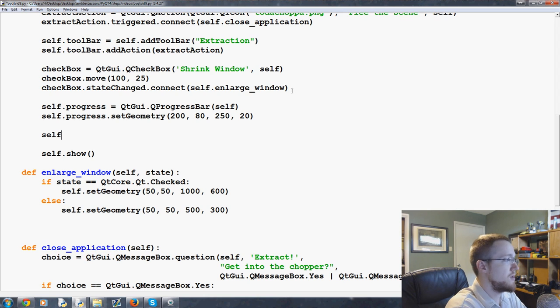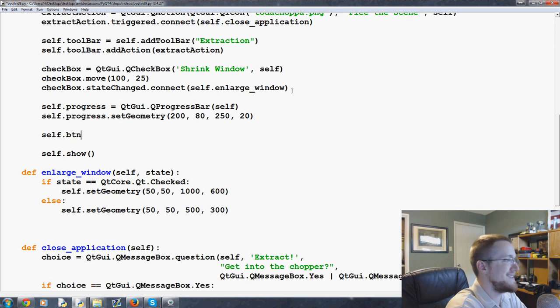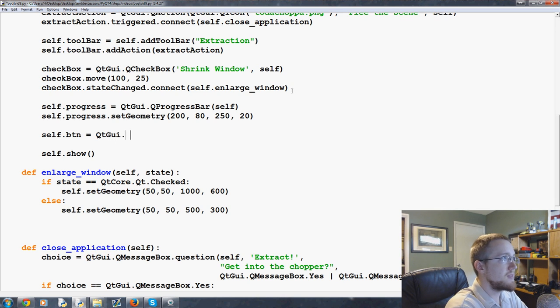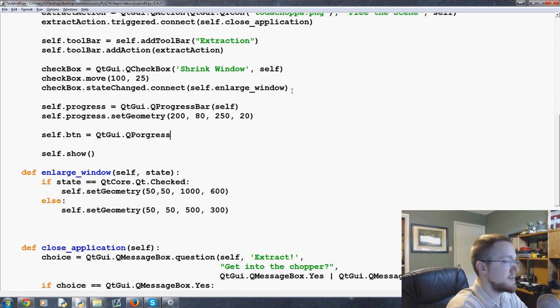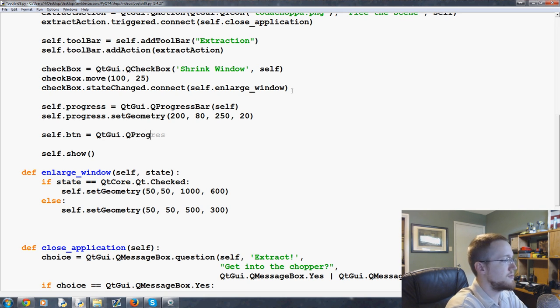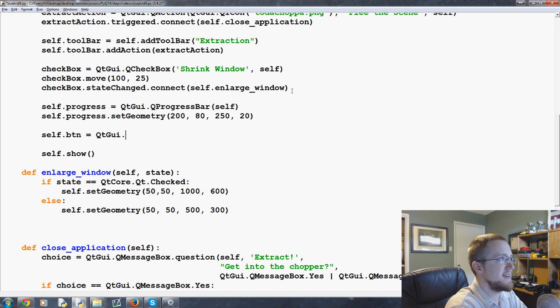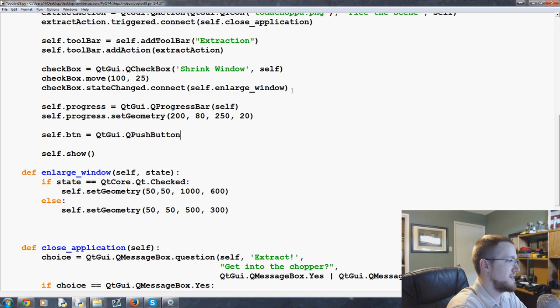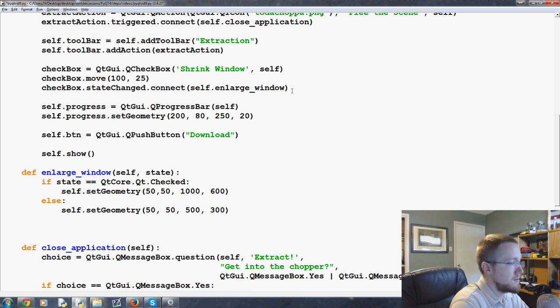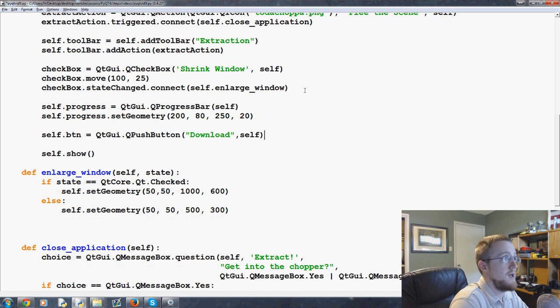So you've already seen buttons but we'll do self.btn equals QtGui.QPushButton. And we want this button to be download and self.